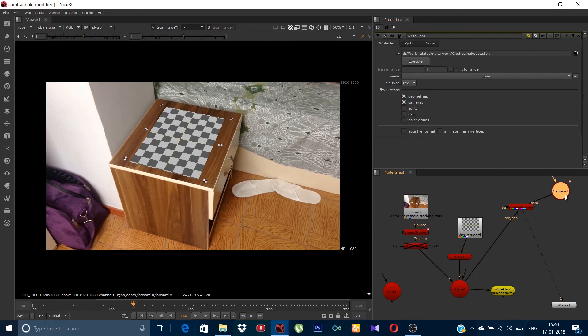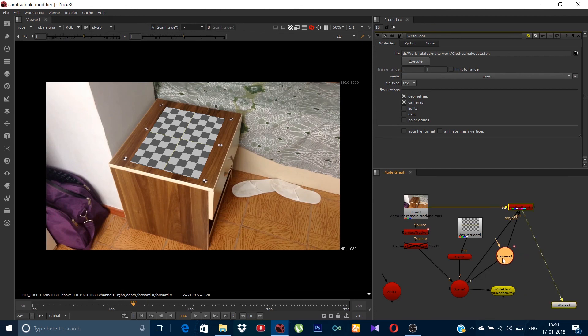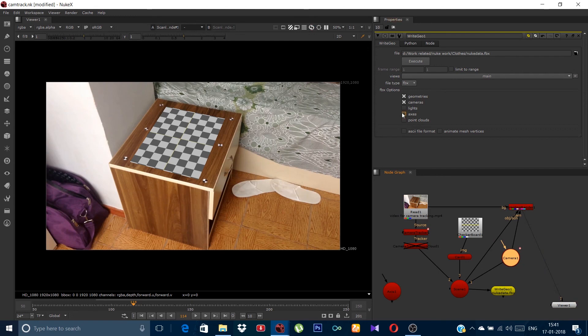Oh, and before that, don't forget to reattach the camera into the scene. Because the write geometry is taking the data from the scene.